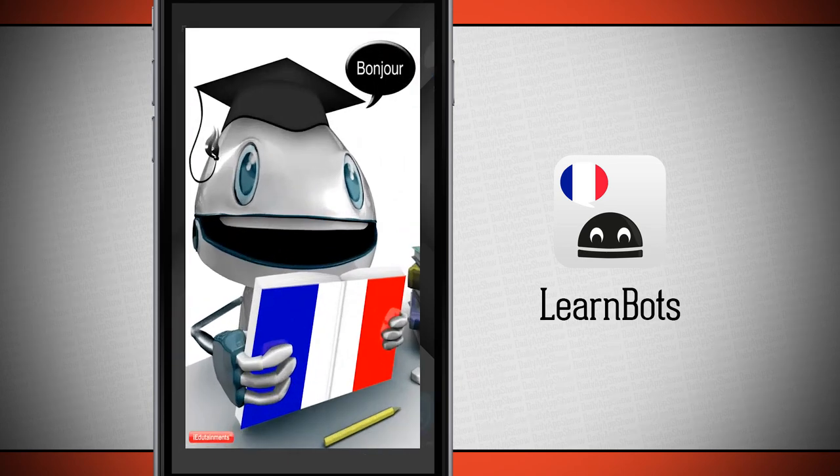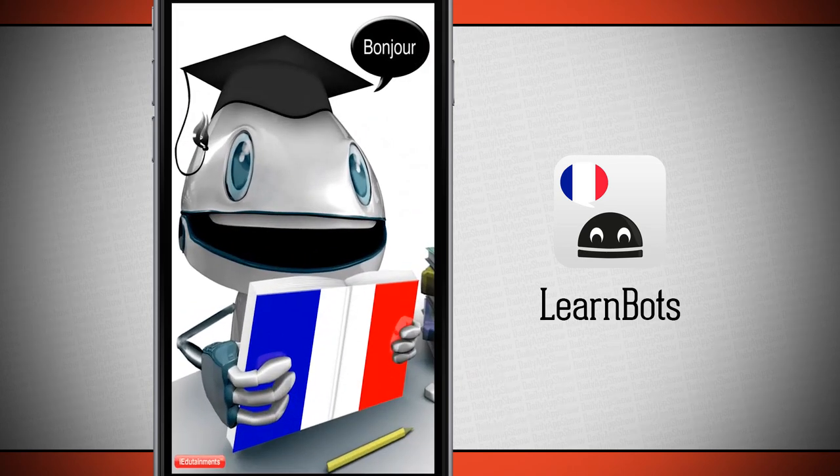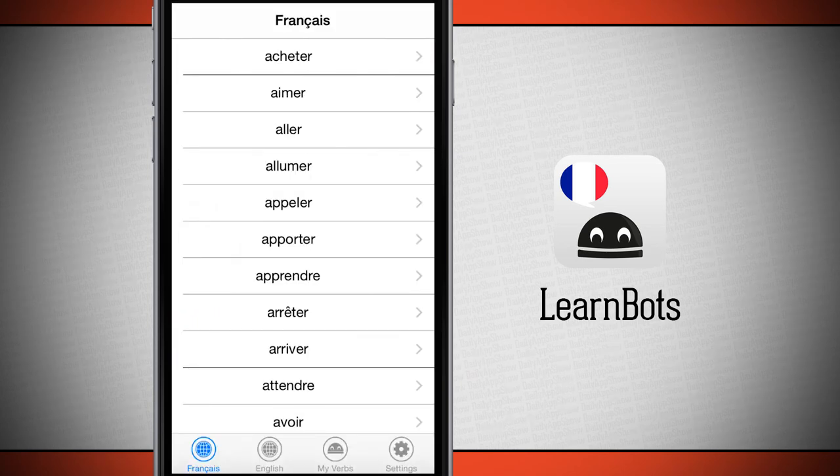So once again, this application is called LearnBots. If you like it, be sure and pick it up in the app store today.